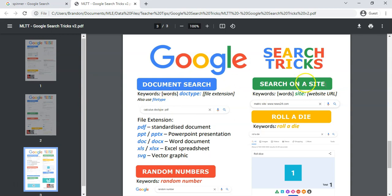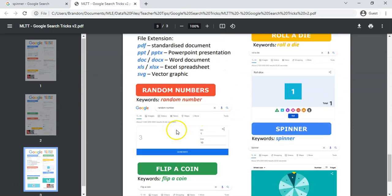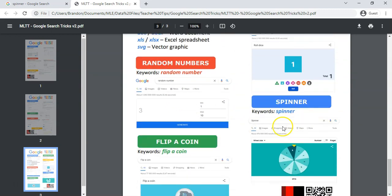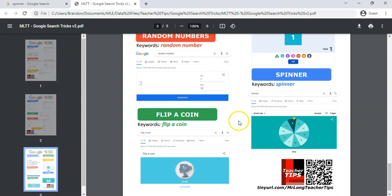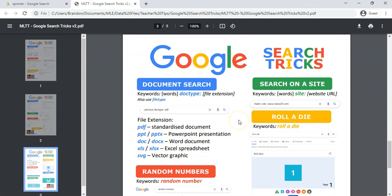We've added the document search and search on a site, which you would have seen in a previous video. If you haven't, go check that one out too. And then that's what we did today with the roll the die, the random numbers, the flip a coin, and the spinner. So we've added these to your little Google search tricks, so you can update your posters or add new worksheets for your fellow teachers.